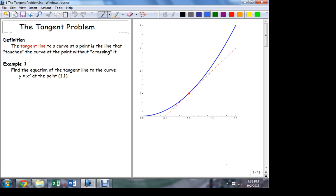In the process, we're going to develop the first important operator in calculus. We've talked about the limit — the limit is the foundation of all the calculus — but the first operation in calculus that truly defines the topic is the derivative. It turns out that the solution to the tangent problem is the derivative.